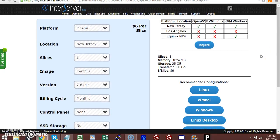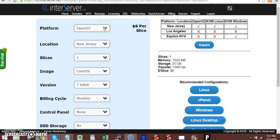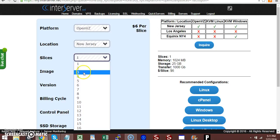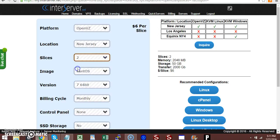We're going to assume you already purchased your domain from Namecheap. Leave these settings alone, go here, and choose two slices.